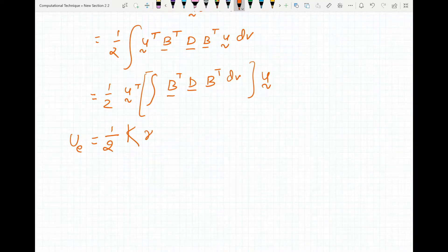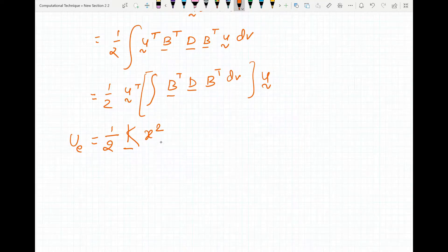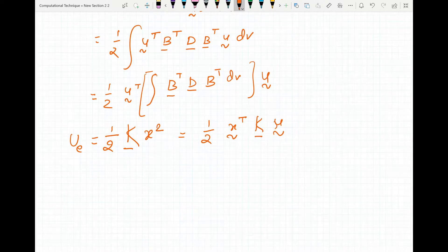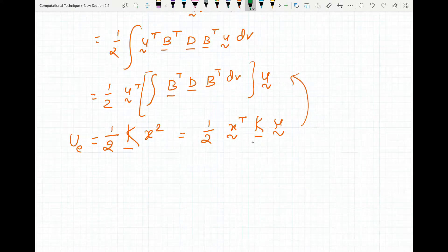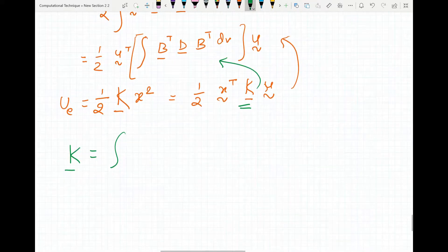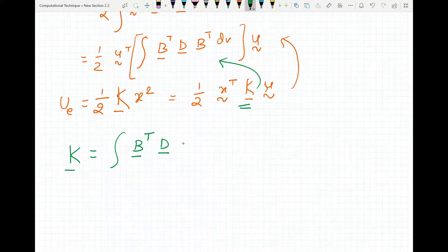The strain energy in terms of stiffness is given by one half times K times x squared, or in vector form, one half times x-vector-transpose times K times x-vector. Comparing these two expressions, we can identify that the stiffness matrix K is equal to the integral over the volume of B-transpose times D matrix times B times dV.